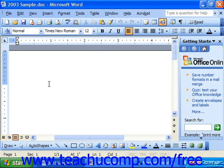Below the title bar at the top is the menu bar. You can control all the functions of Word by selecting the different drop-down menu commands listed on this bar.